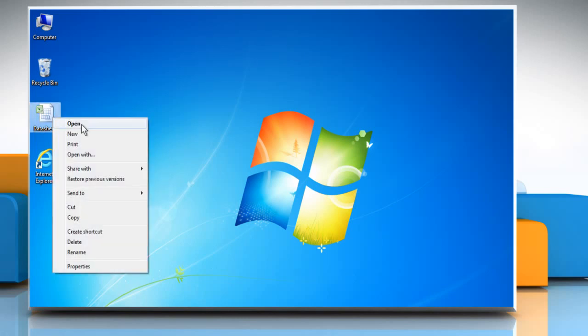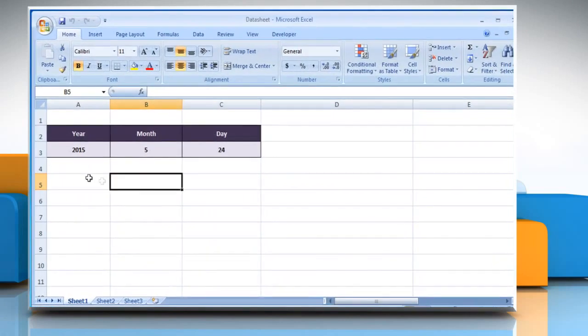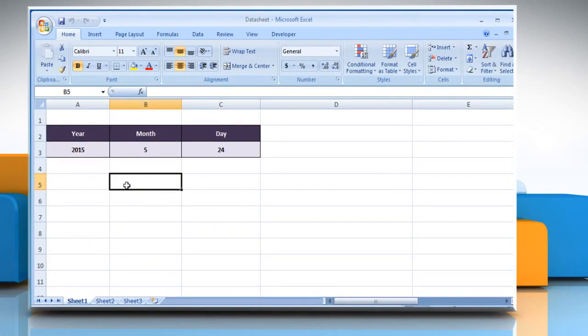Open the desired Excel worksheet. In this worksheet, you can see that it contains year, month and day in numeric form in three separate cells. By using the date function, you can return the serial numbers of a date that Excel recognizes.